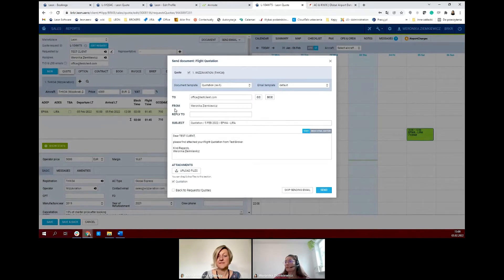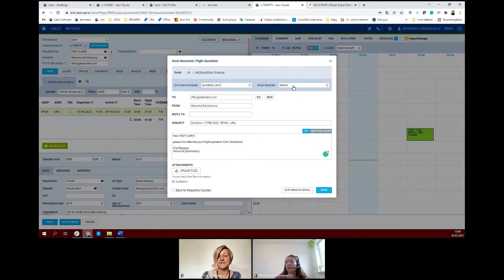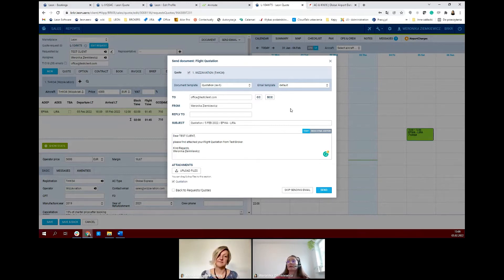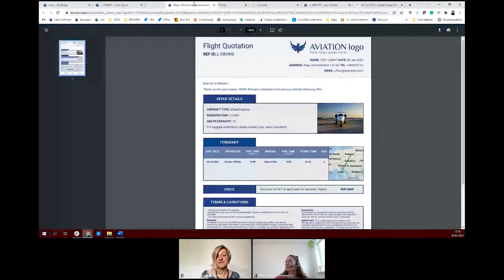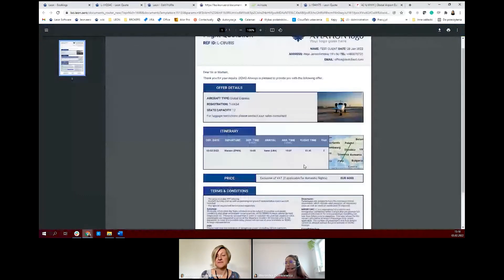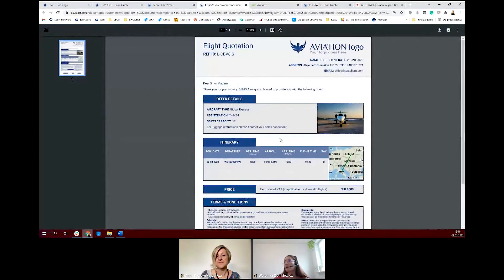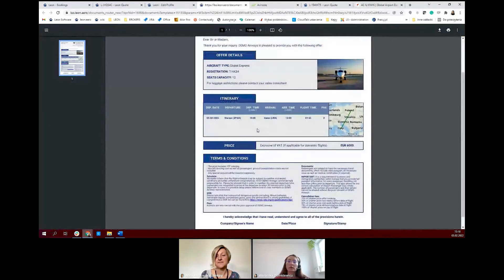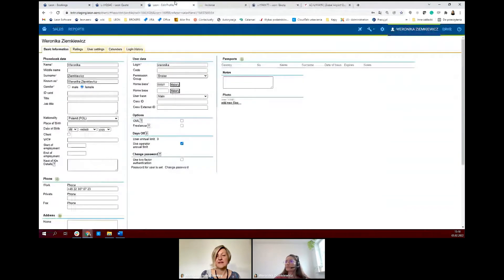This is the pop-up window for quotation. You have your email template here, and you can create as many email templates as you want. If you have a lot of them, you can choose from your drop-down. For example, if you're from Germany and you have German-speaking customers, you can create a template in German and send it to them — the same goes for documents. We have templates in Leon here; for example, for a flight quotation, this template will be attached to your quotation. But if you want your own template, you can do that also.